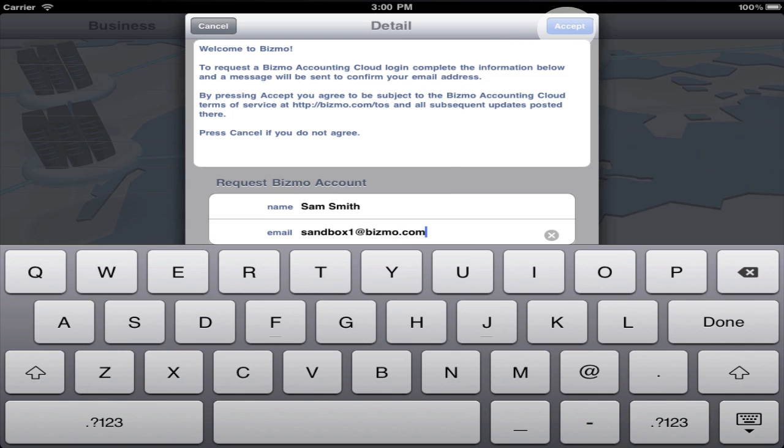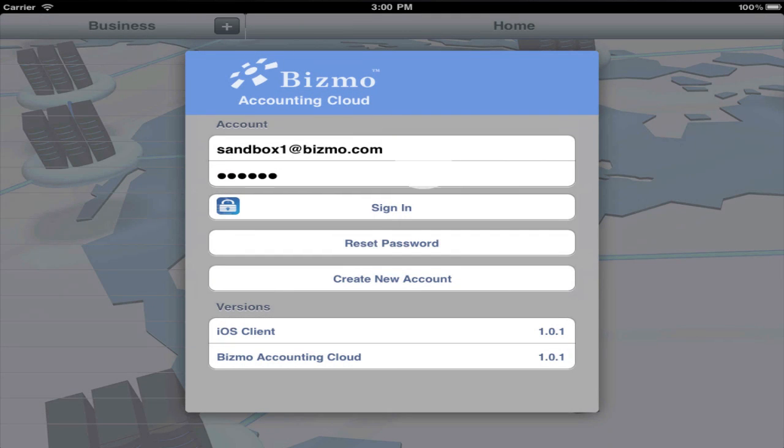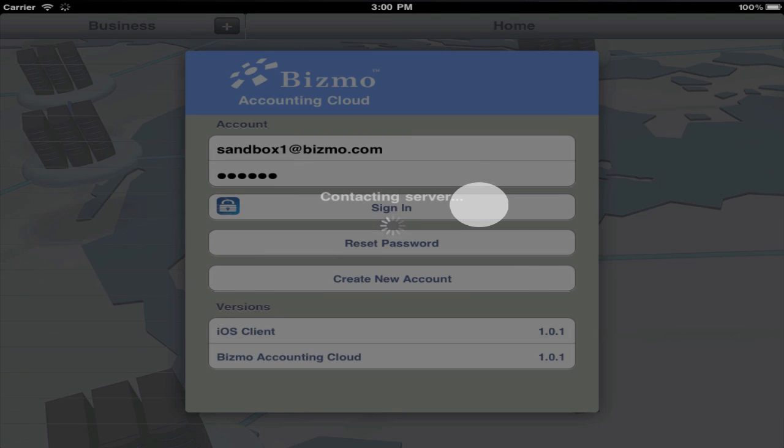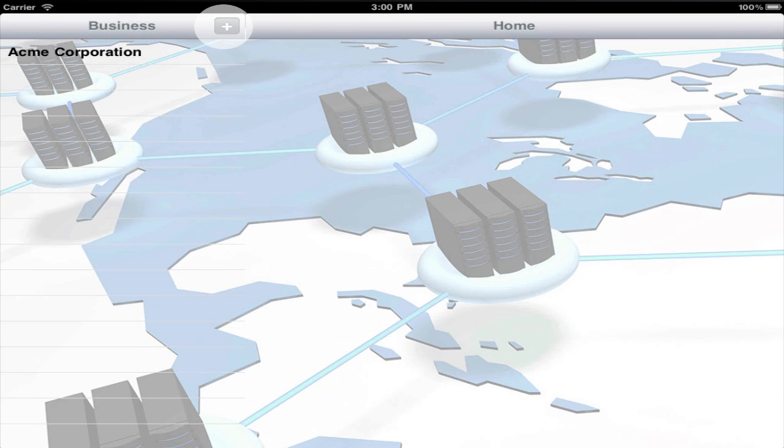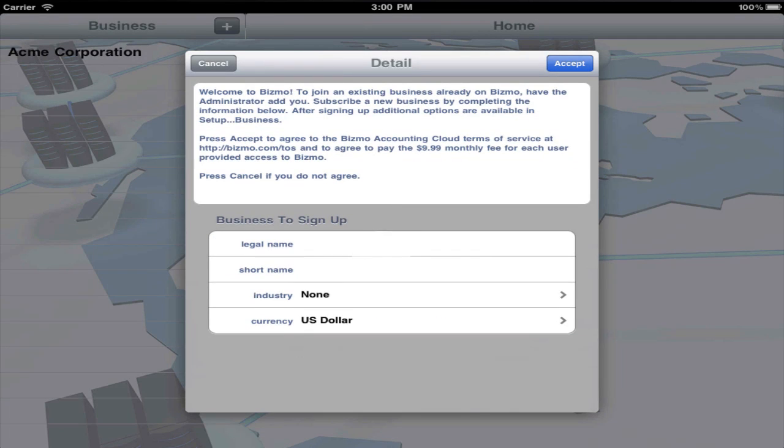You'll receive an email with a temporary password to sign in with. If you're the first user in the company, press plus to create the business entity.